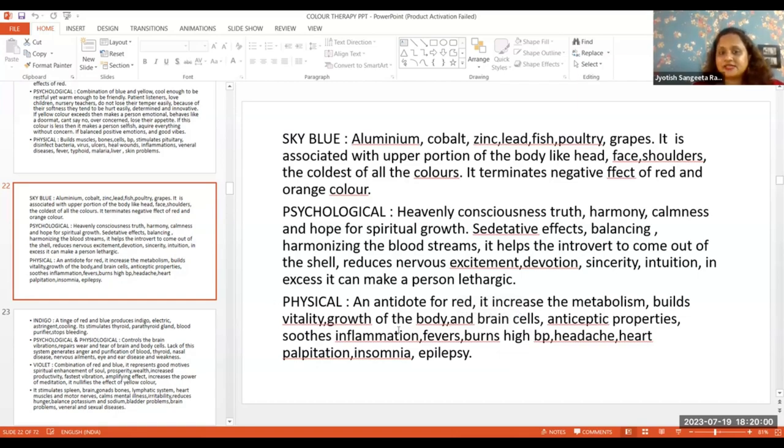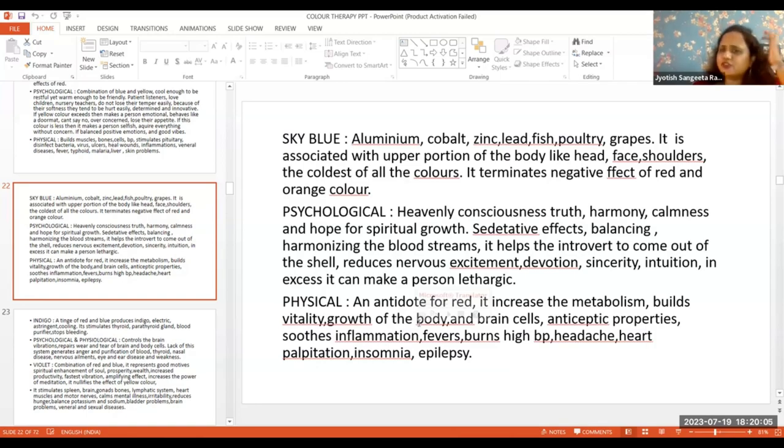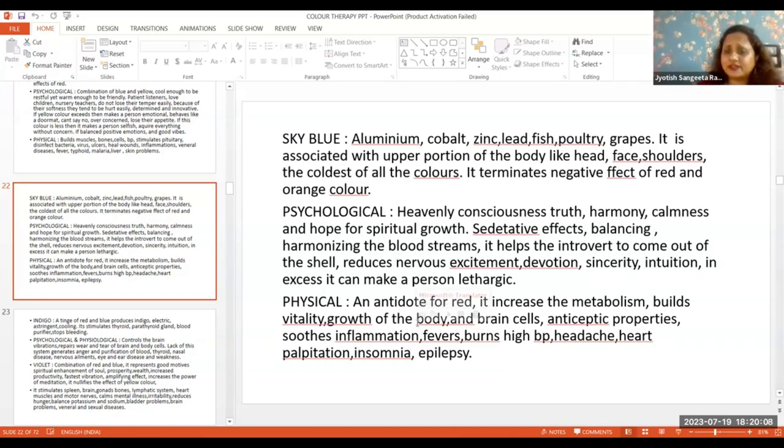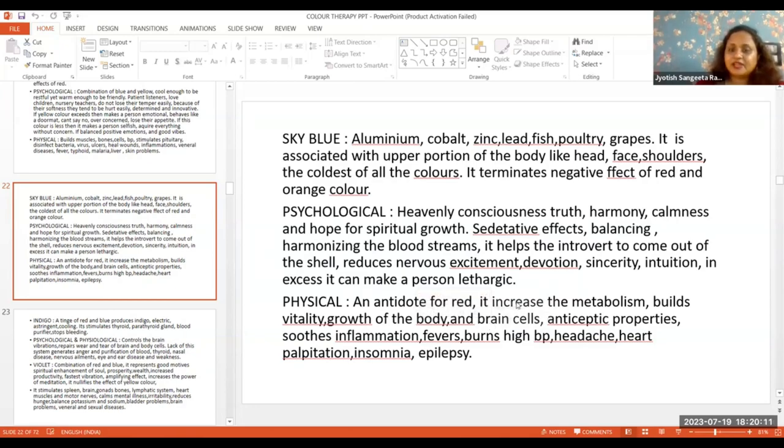Physically, what does it do? Sky blue color increases the metabolism.